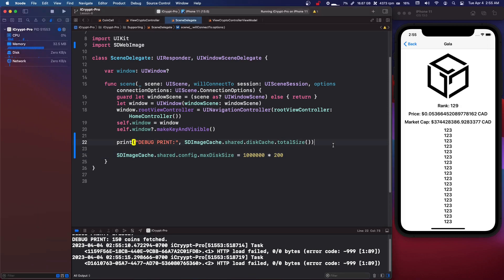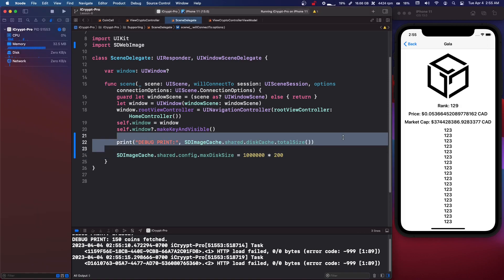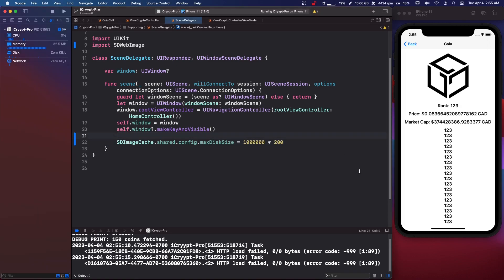Anyways, there's a whole ton of stuff that you can do with sdwebimage. And it's definitely pretty useful.